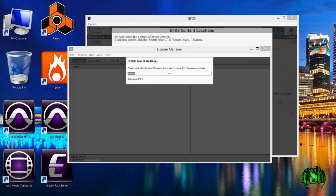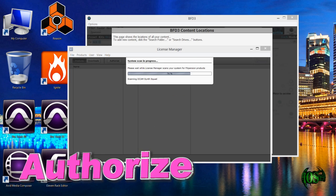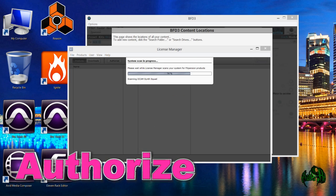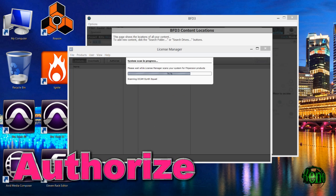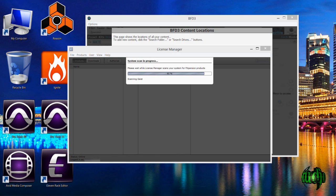The search completed and it noticed that we had a new library installed that is not authorized. So it automatically opened the license manager for me. I've already logged into it.